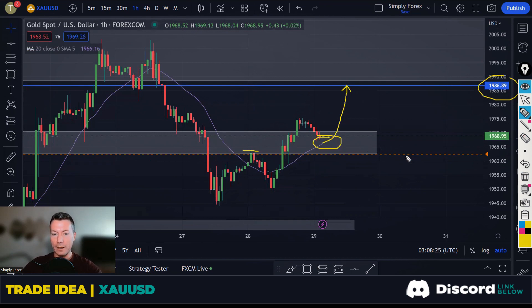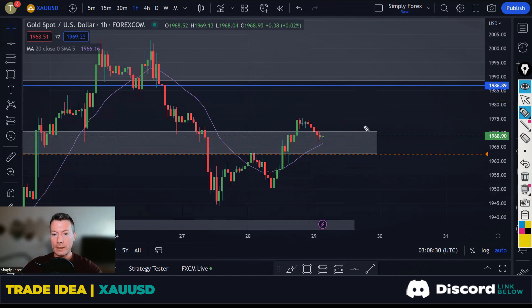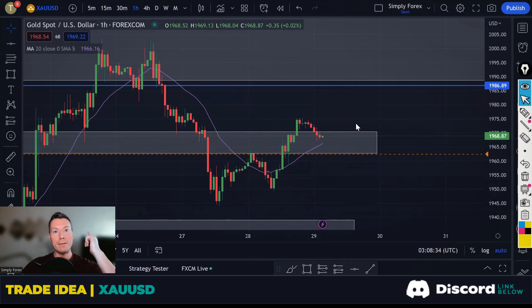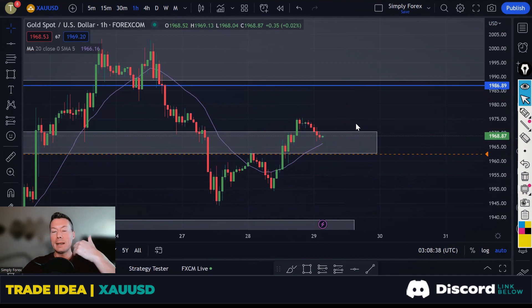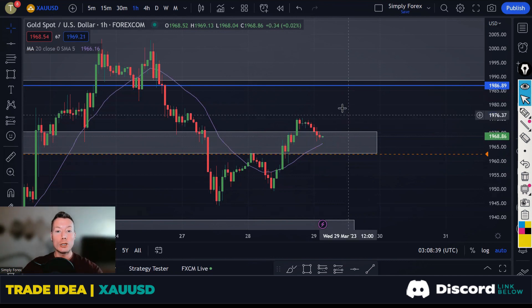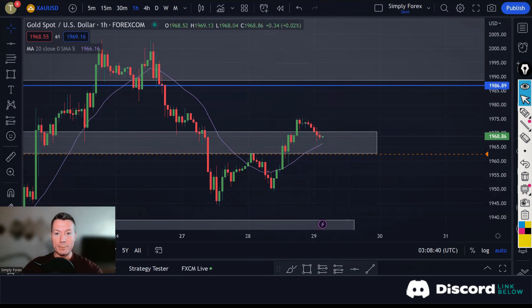We're also seeing some US dollar weakness across all the pairs. Right, those are the trade ideas for today — hope you've enjoyed it. If you have, subscribe. Let's take a look at the news now.